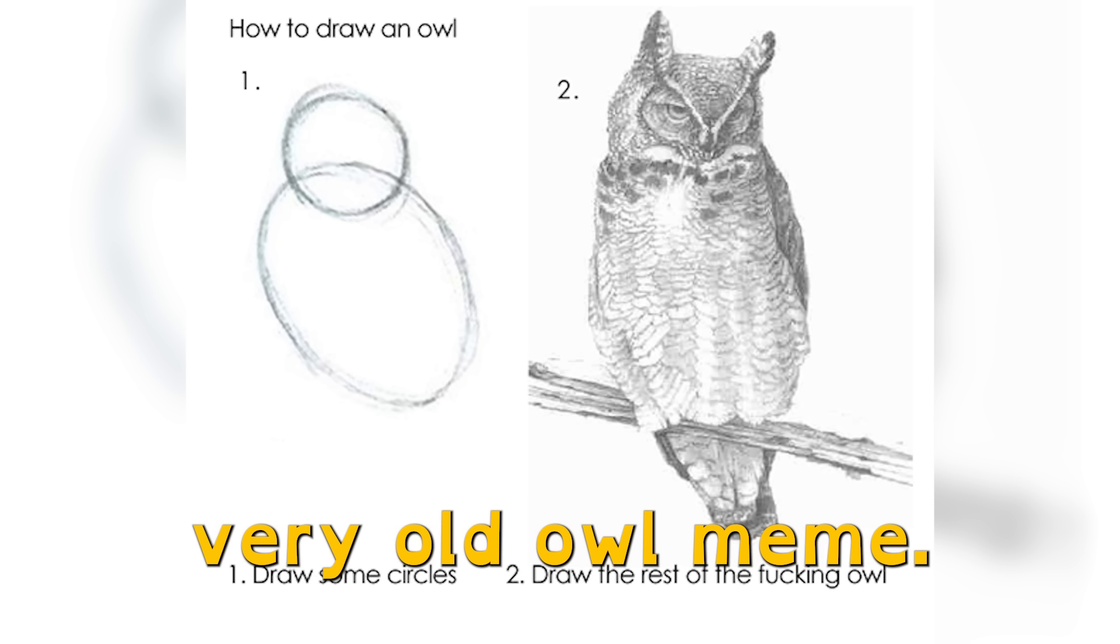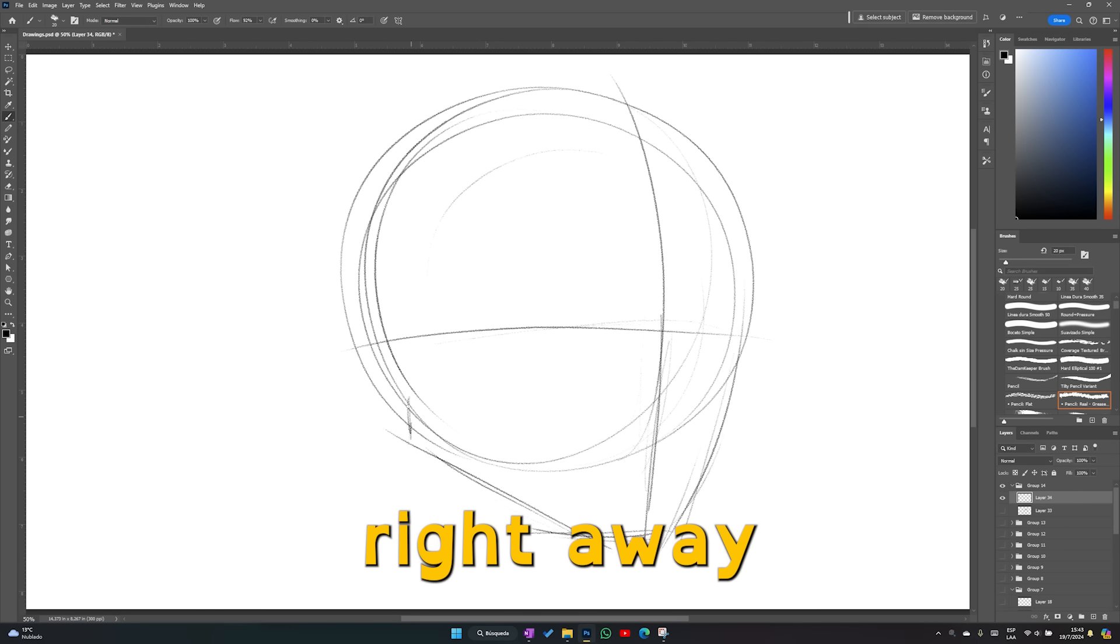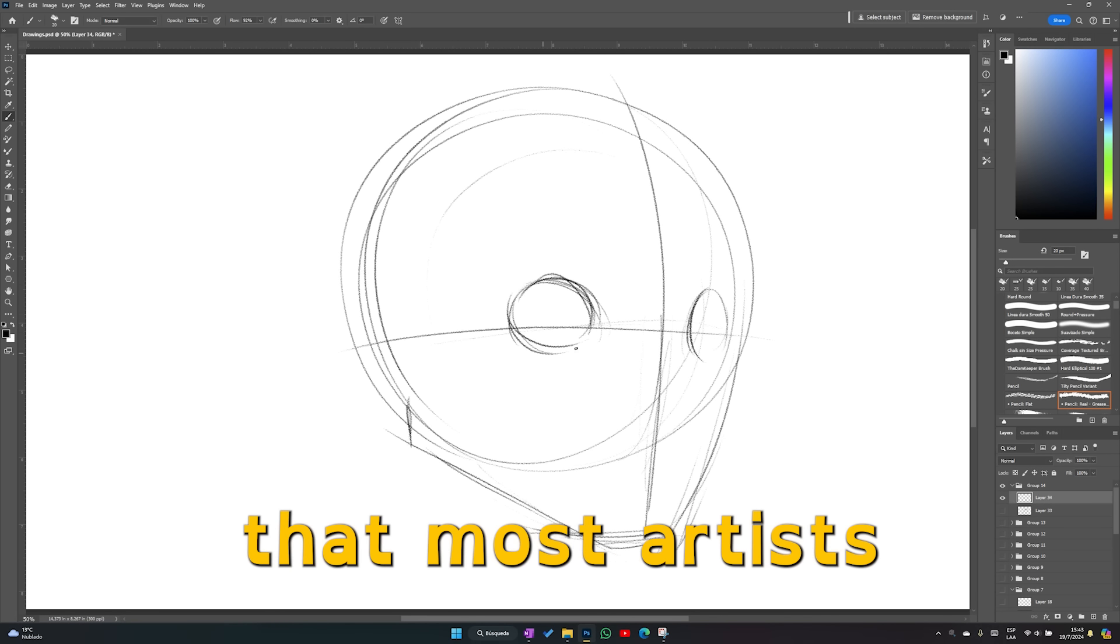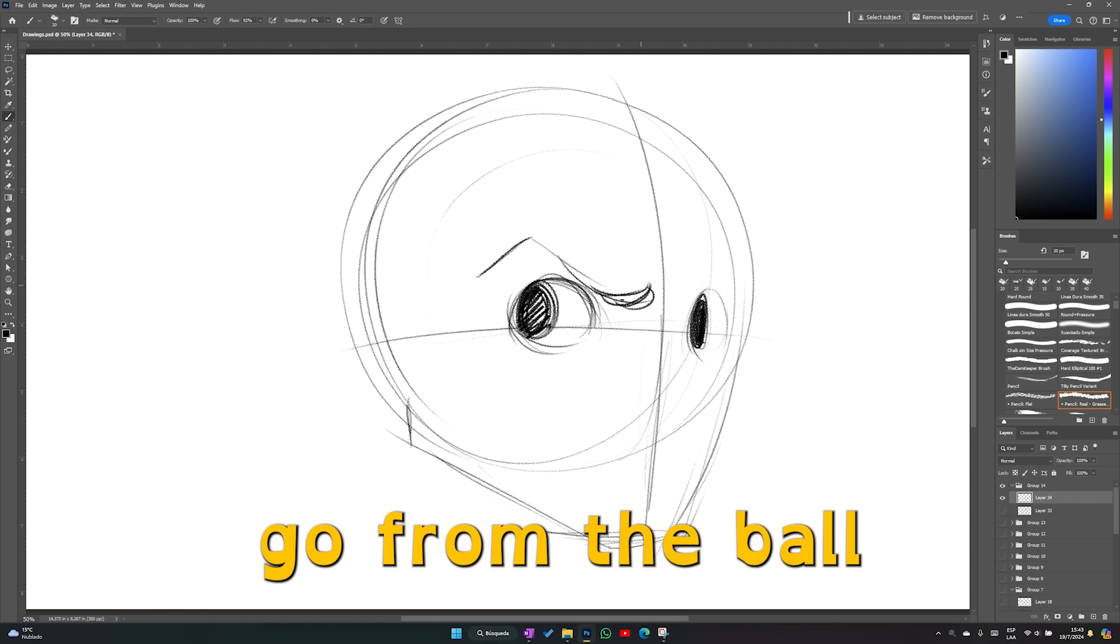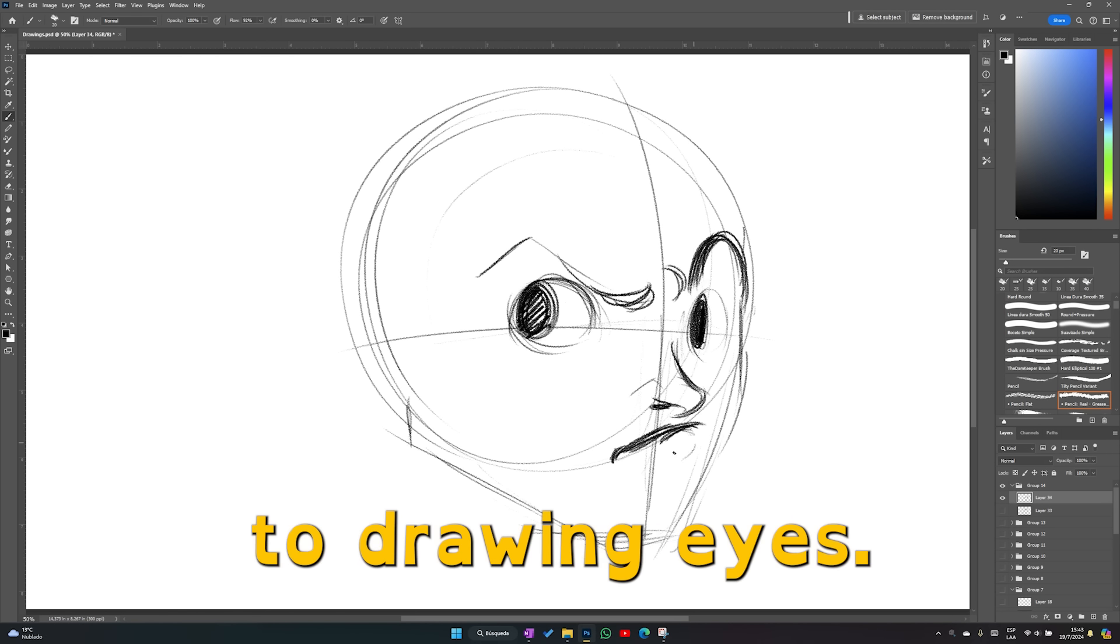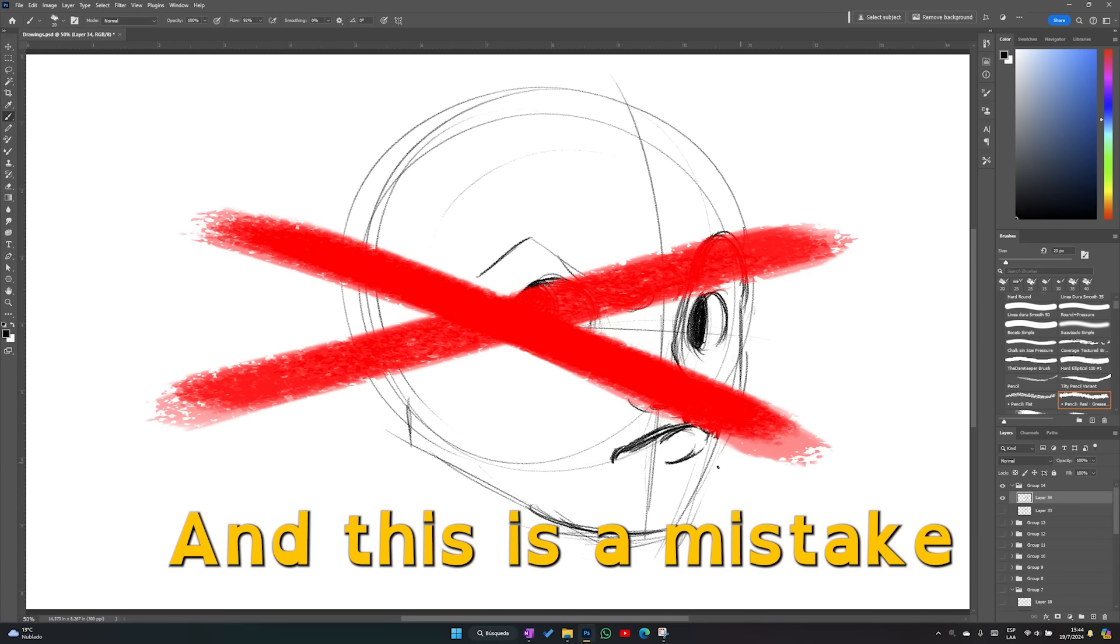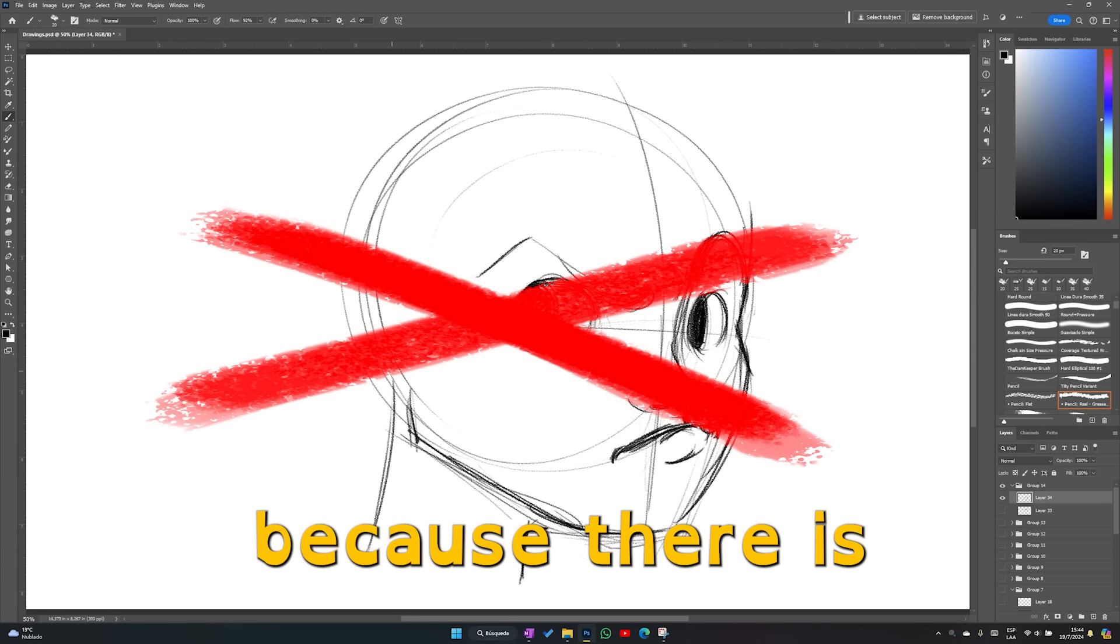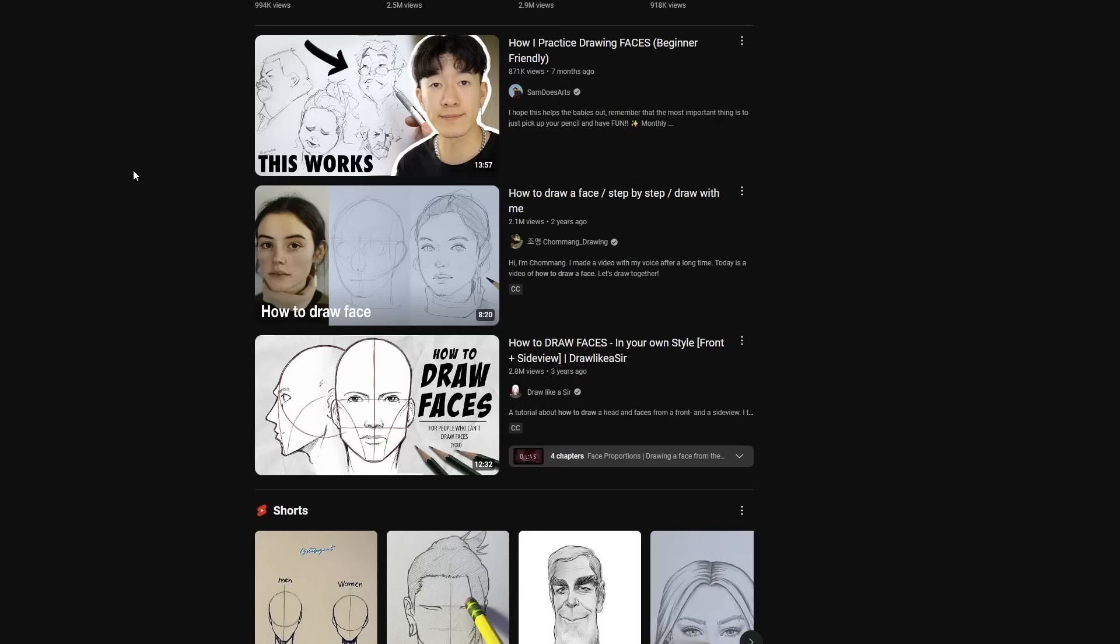It feels like that very old owl meme. And I can tell you right away that most artists go from the ball and jaw straight to drawing eyes. And this is a mistake because there is a better way.